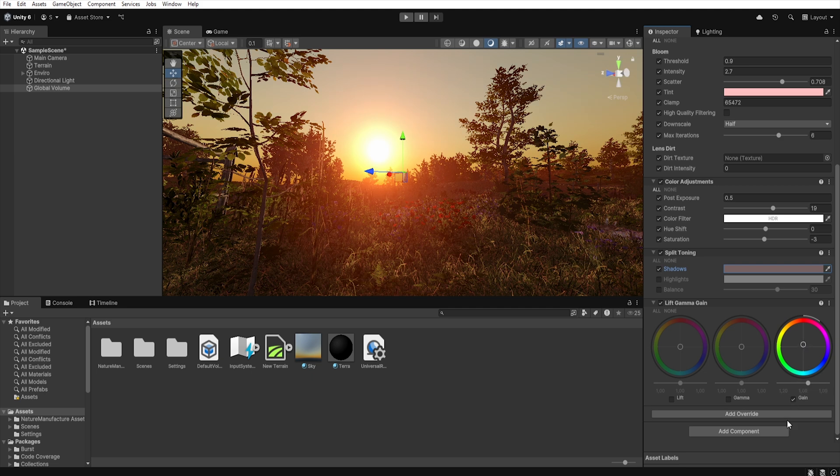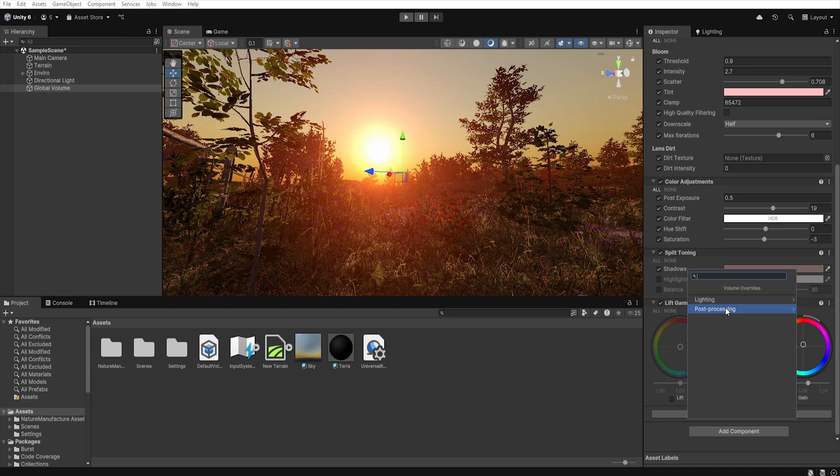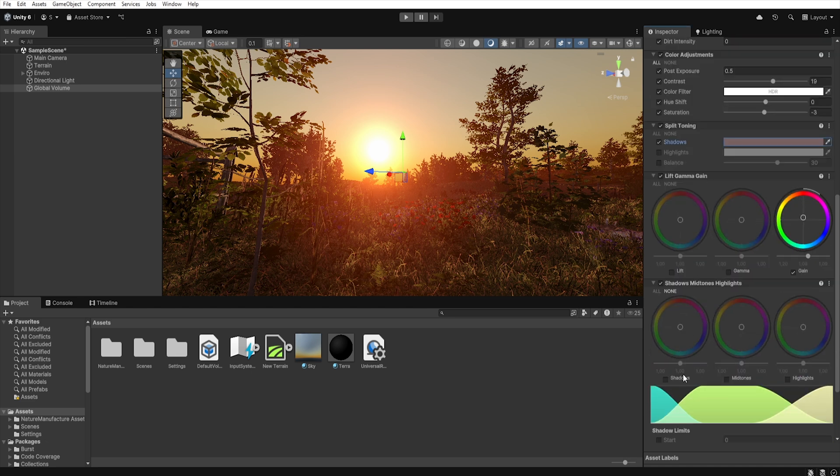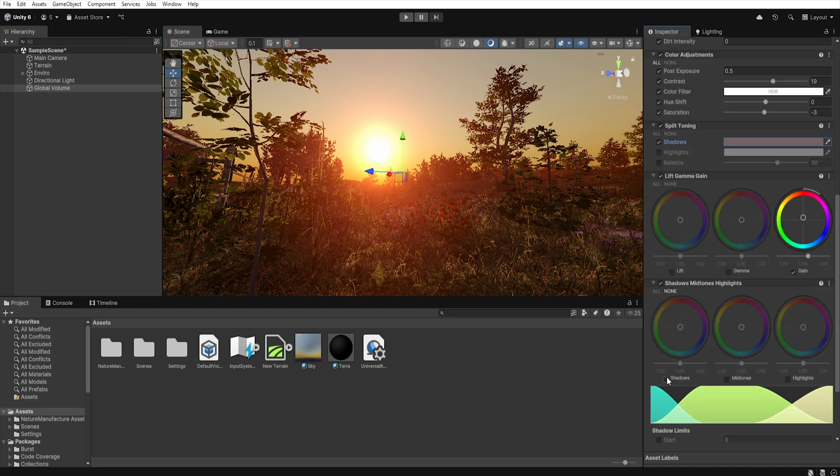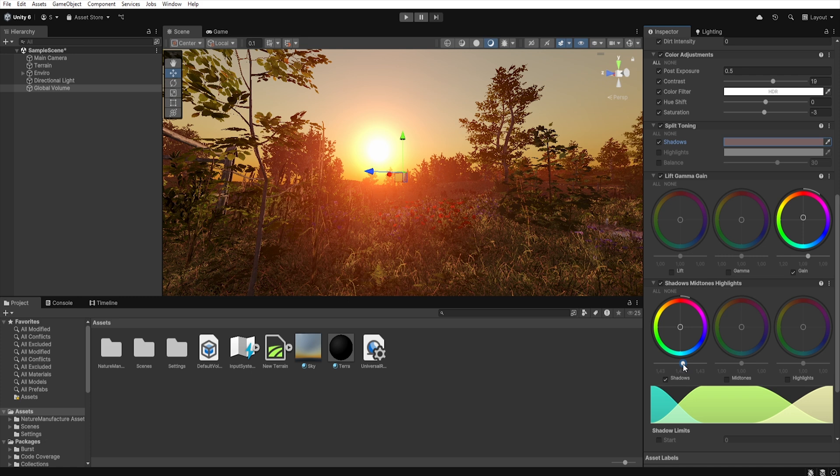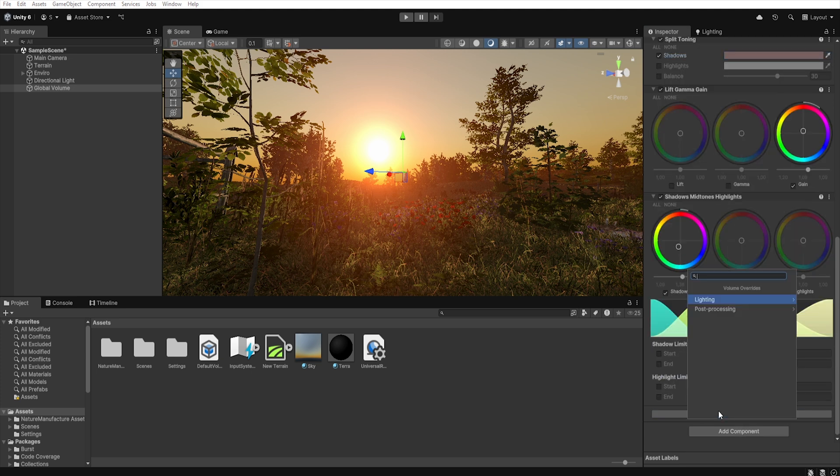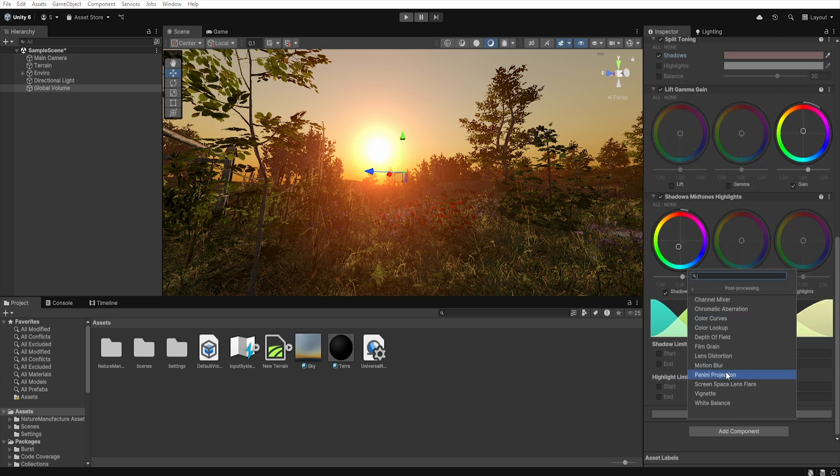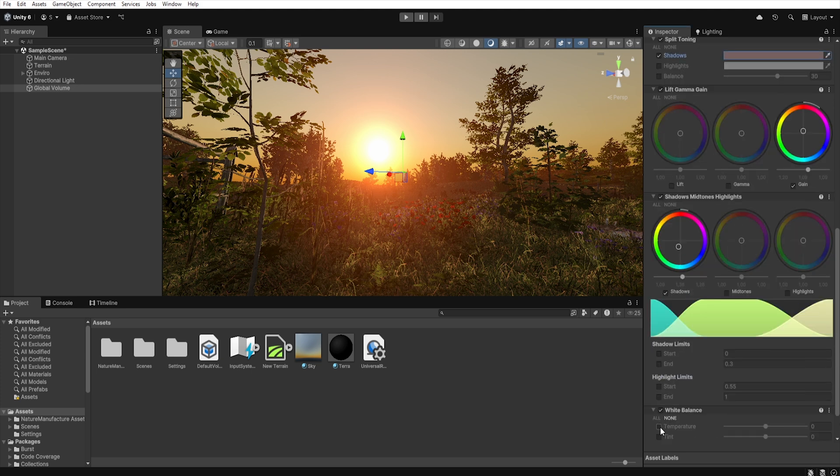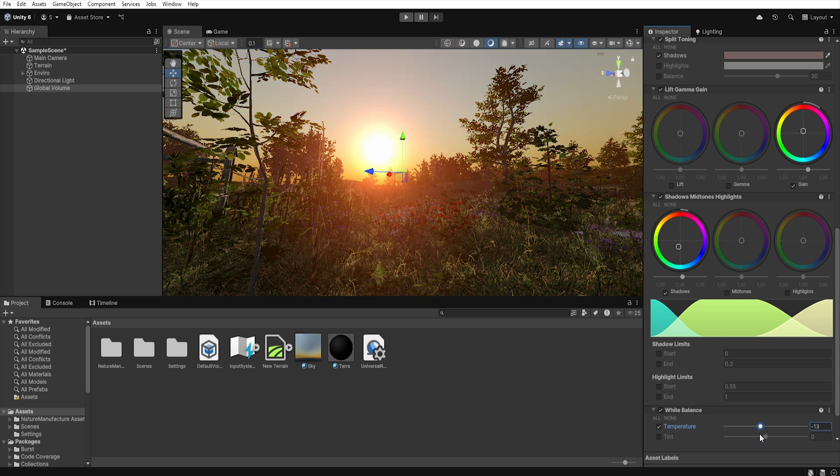Now let's add another override, shadow midtone highlights. Here we want to reduce the reddish tint that dominates in the shadows. So let's select shadows and lighten them a bit and add a little green. Finally let's add white balance which allows us to shift the temperature to get a warmer or cooler tone in our scene.